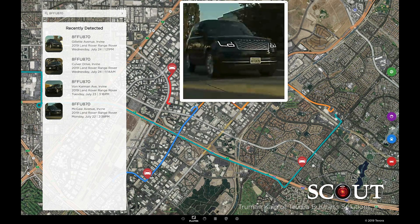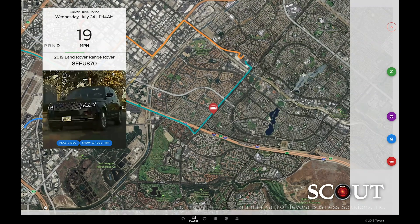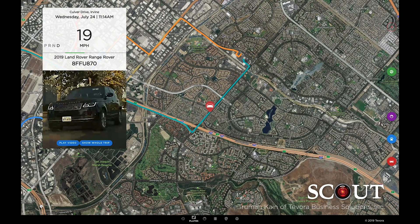There's corresponding information for each of the detections on the left, and if we click one, we can even see our vehicle status, speed, and power usage at the day and time of detection.